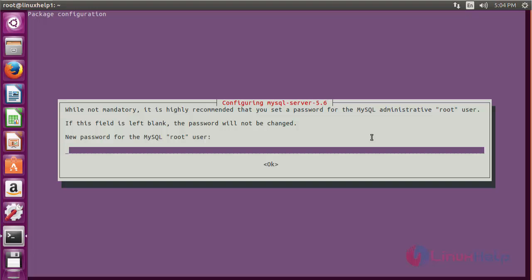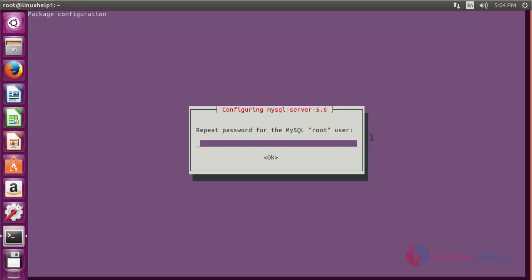Now enter the password for the MySQL root user and press enter. Now retype the password again and press enter.